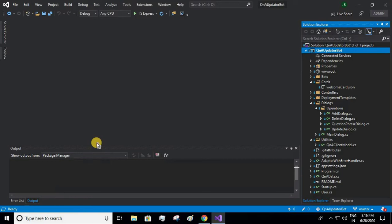Hello guys, welcome to JD Tutorials. In this video we'll see end-to-end how to deploy our bot in Azure. Let's get started. Before starting, if you've not subscribed to our channel, just pause the video for a few seconds and click on subscribe. I hope you have a working code with you. I am going to use the Q&A updated bot to deploy it to my Azure account.